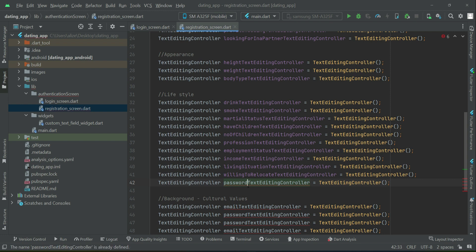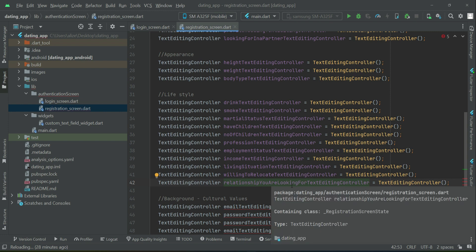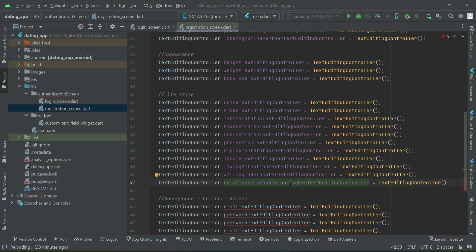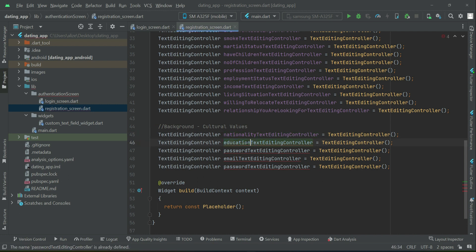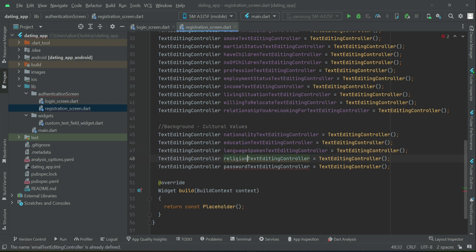Then we have whether the person is willing to relocate for a partner to another country, and what type of relationship they are looking for — for example friendship, marriage, and so on. After that we have nationality, education, language spoken, religion, and finally ethnicity — American, European, Asian, African, and so on.